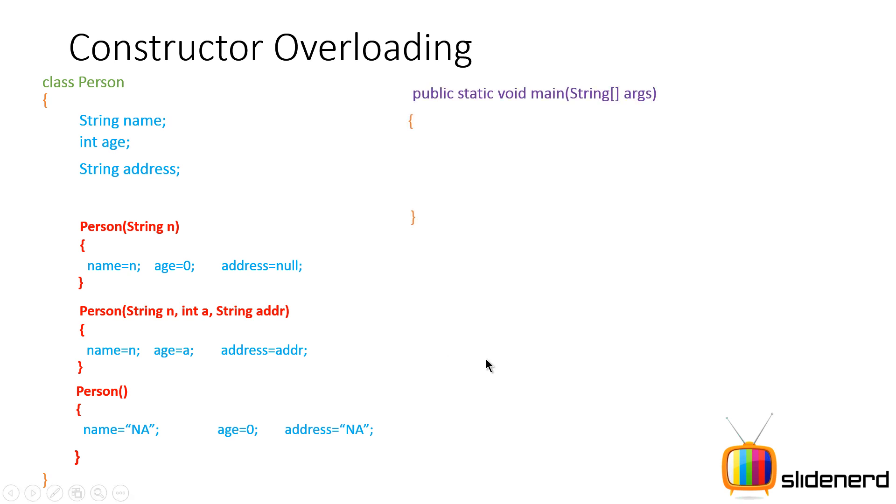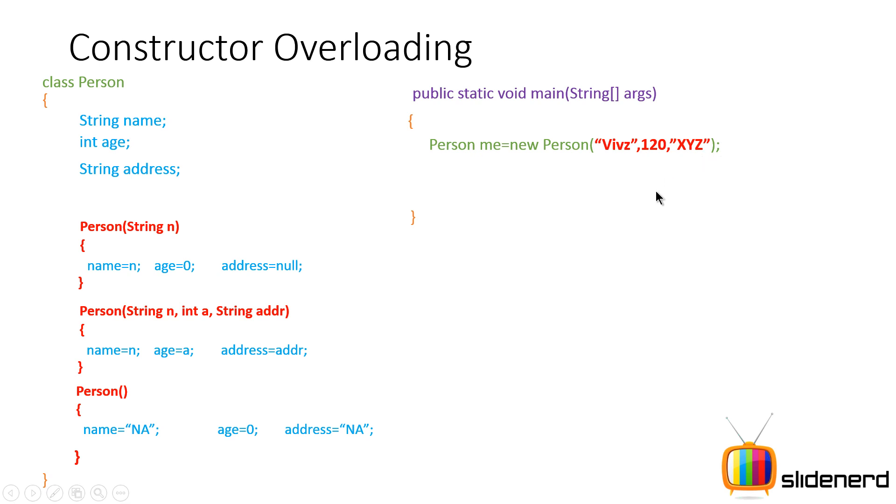So let's take a look what happens when I call something. When I go to my main method and say person me equals new person and I say Vivs 120 xyz, Java is going to be like okay, the first argument Vivs is a string.